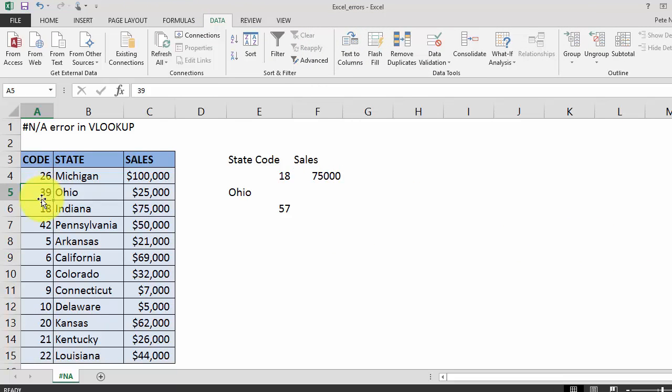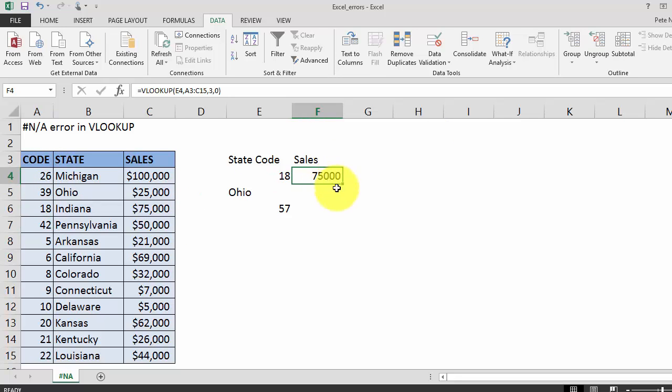As you'll see the green highlight is gone. These codes are no longer formatted as text and our VLOOKUP now returns the proper value.